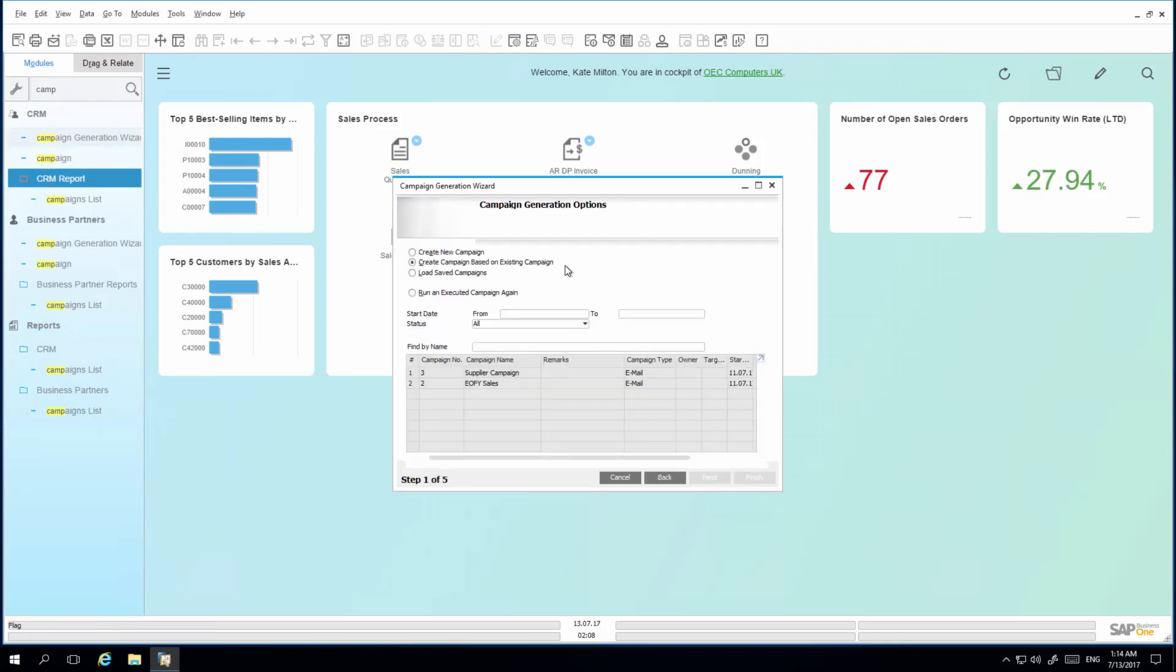By default, I have the option to create a campaign based on an existing campaign, as previous campaigns have been created in the system. I can also select to only load saved campaigns, which will itemize campaigns which have not yet been executed. I am also able to view all of my executed and saved campaigns.